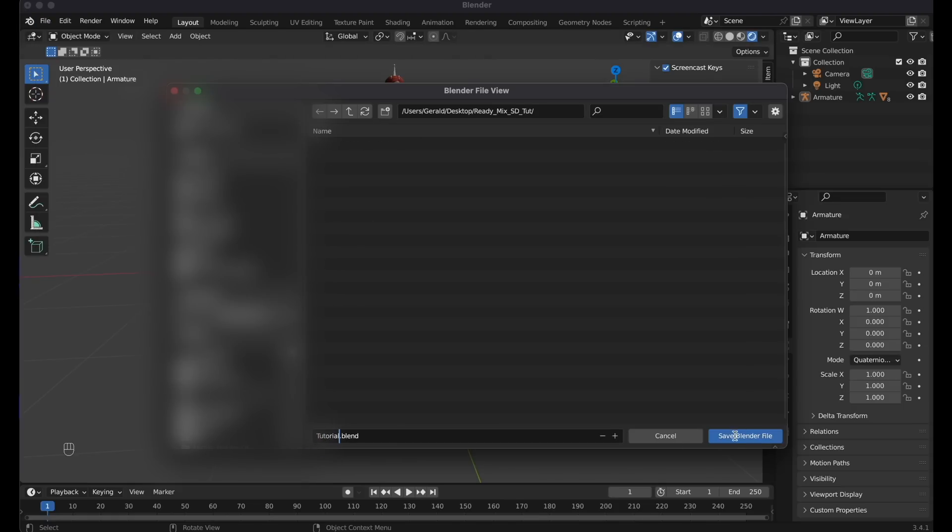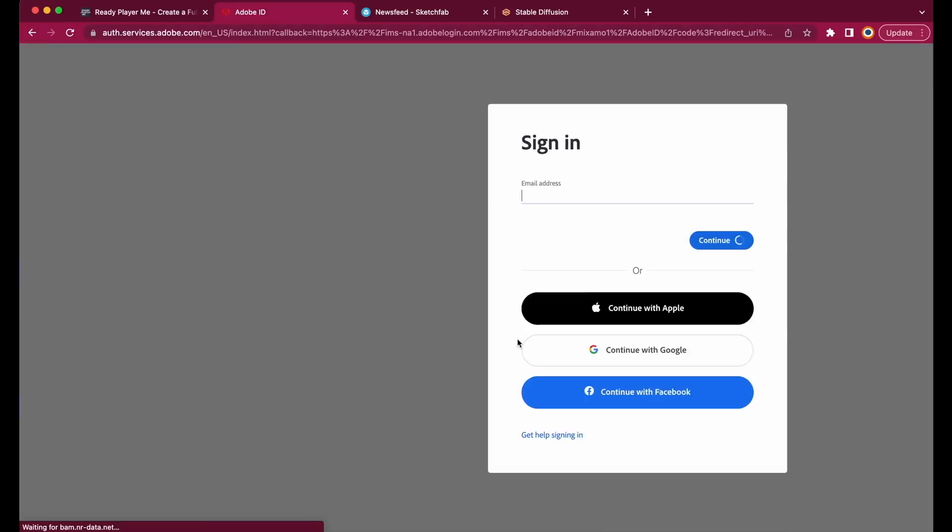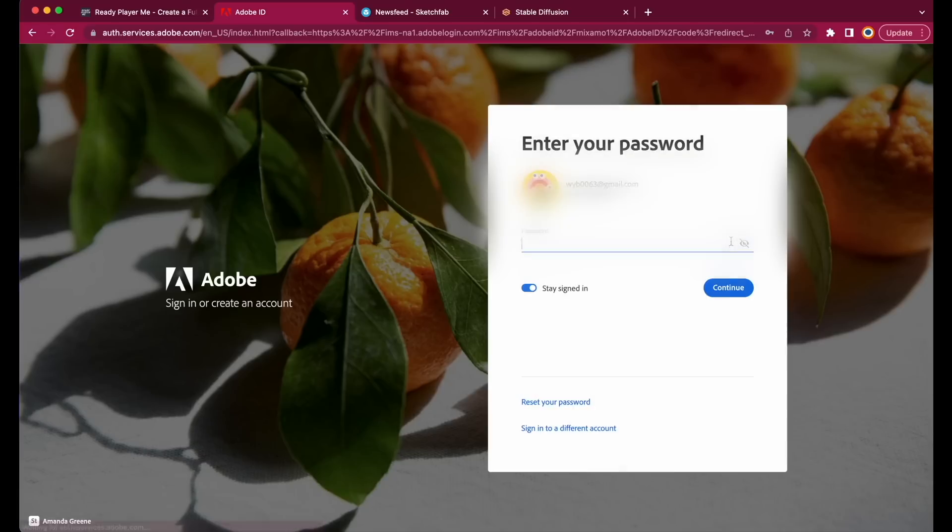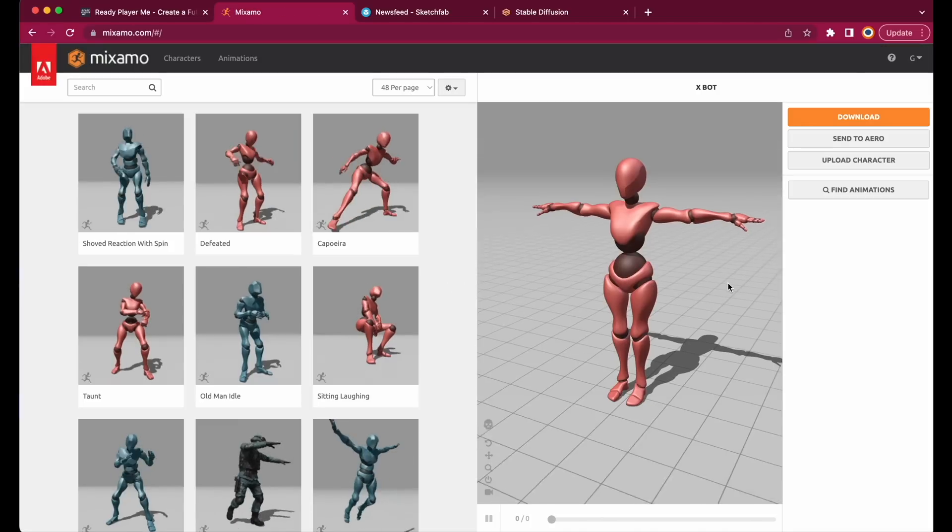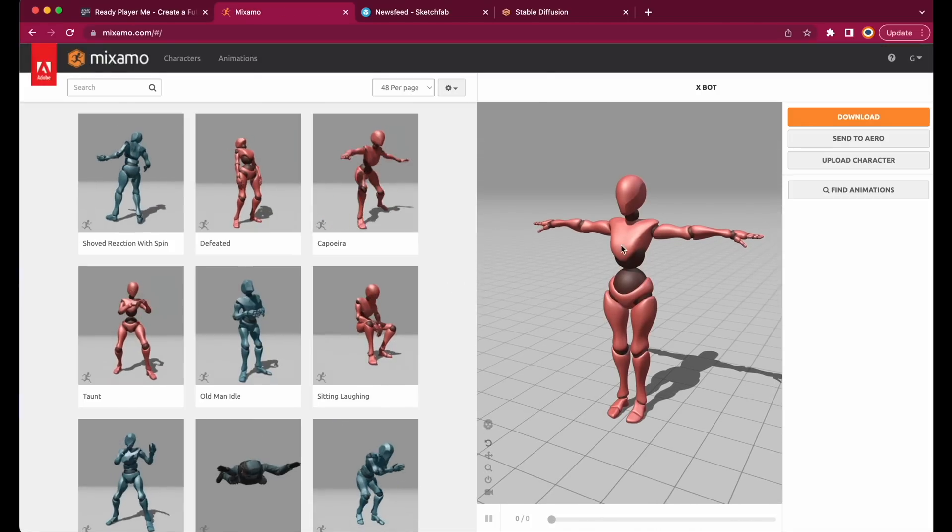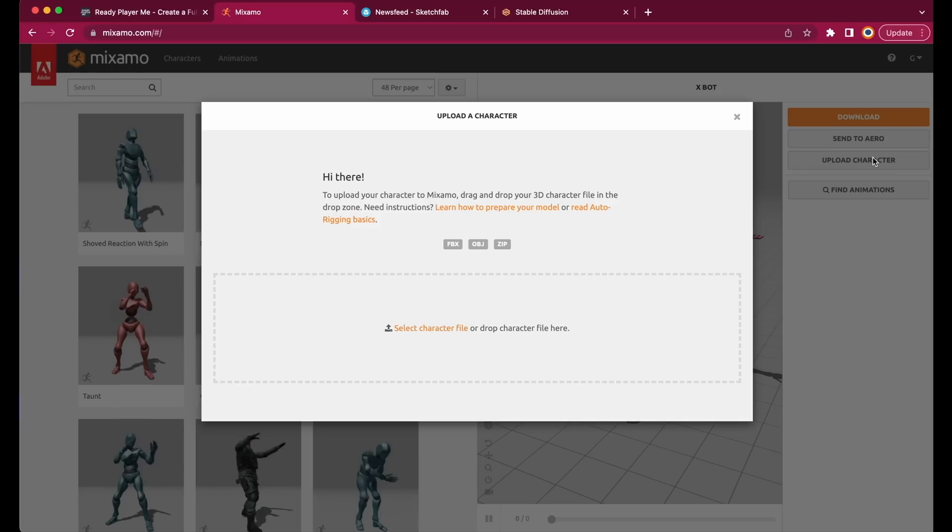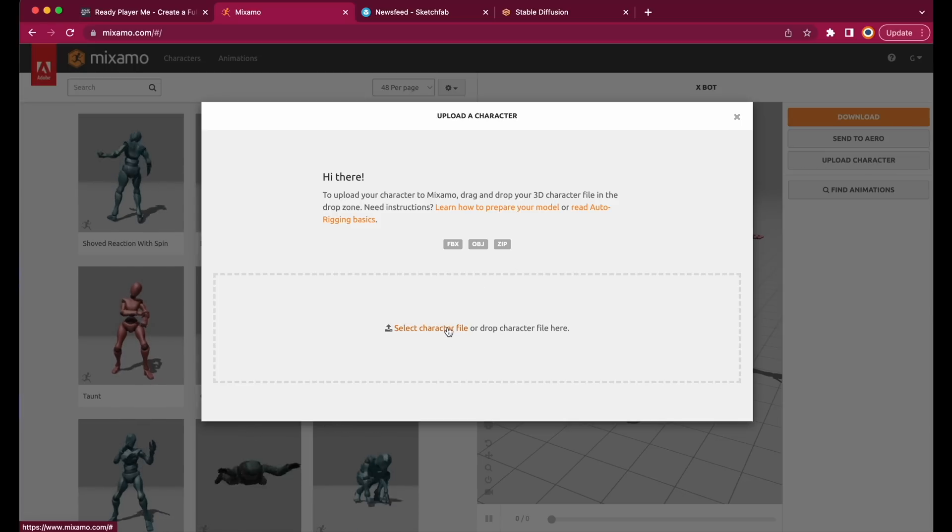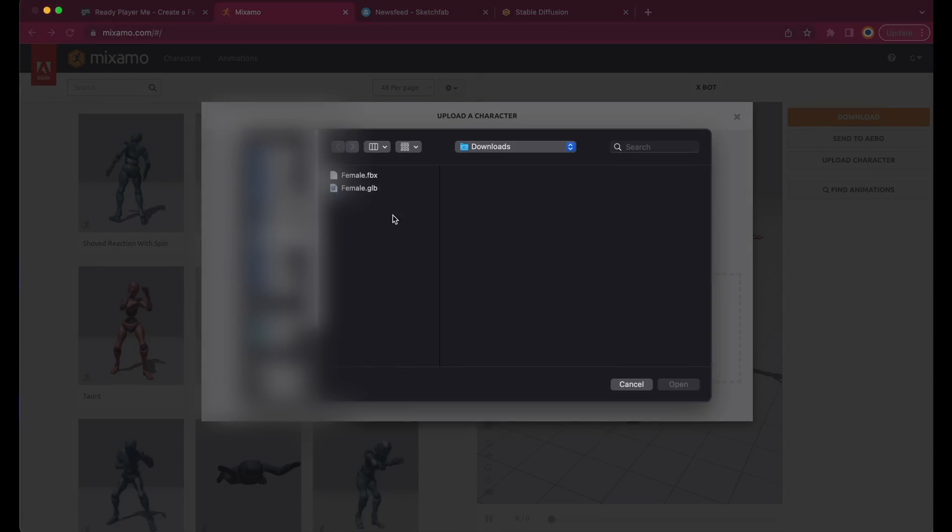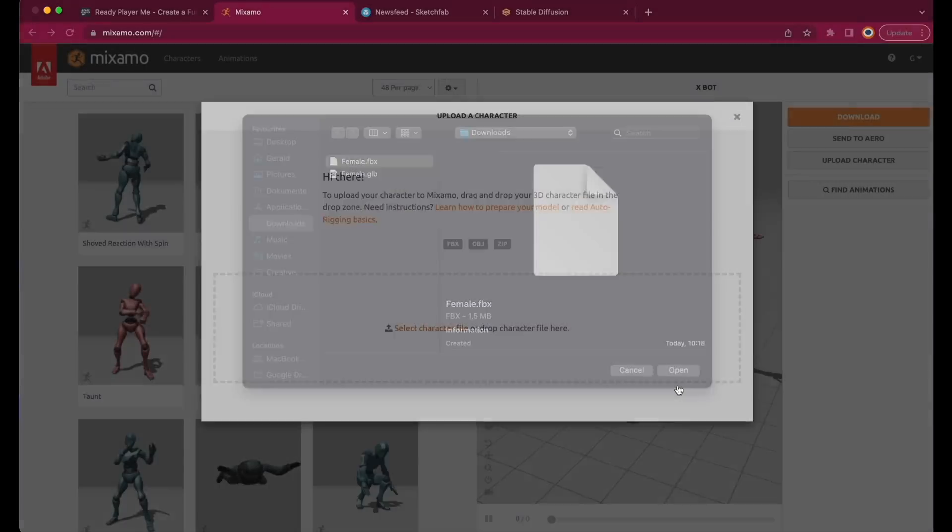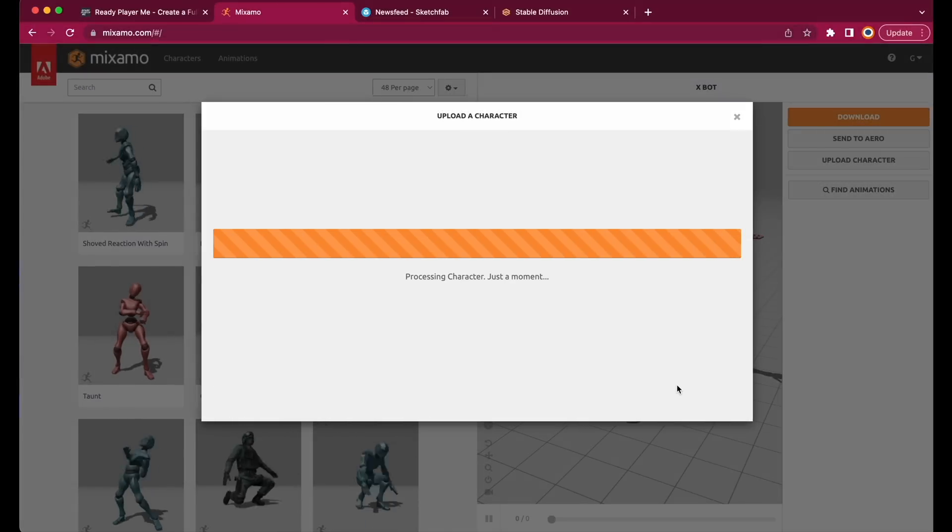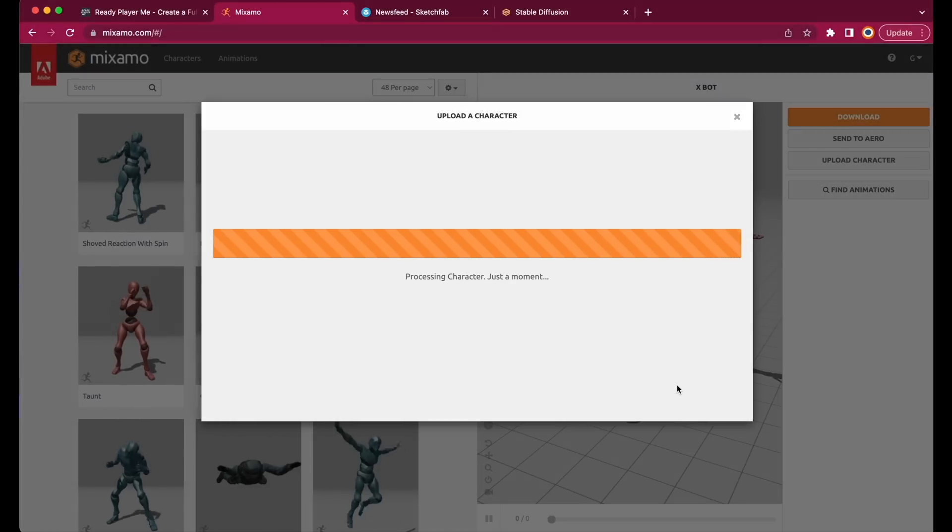And then let's open the Mixamo website, link down below. Create a new account, if you haven't got one, and then login. Now next, let's upload the FBX file, which we just exported from Blender. Clicking on Upload Character, then select Character File, Female FBX, and Open.